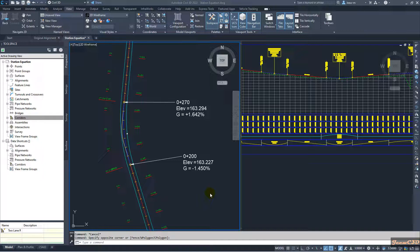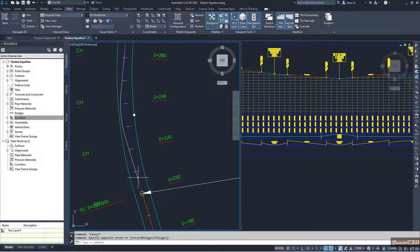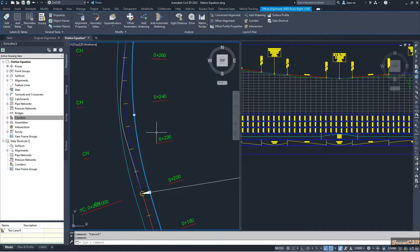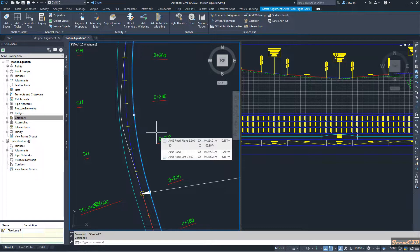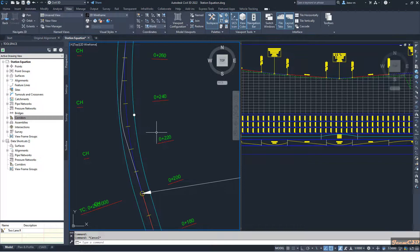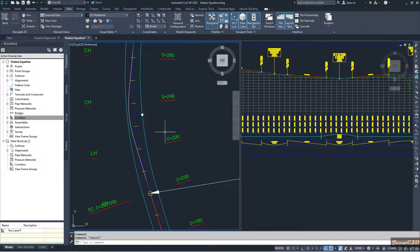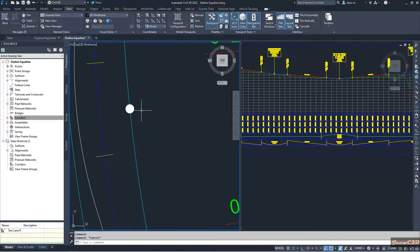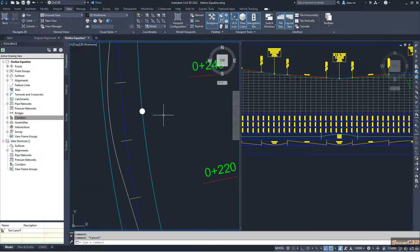In this video I am going to talk about station equations in Civil 3D. I have an alignment here — this blue line — for road A005. From this alignment I have an offset alignment of 3.5 meters which represents the lane edge. At some point after designing the alignment and profile, we found that we have an obstruction at the lane edge — let's say an archaeological site that we cannot disturb.